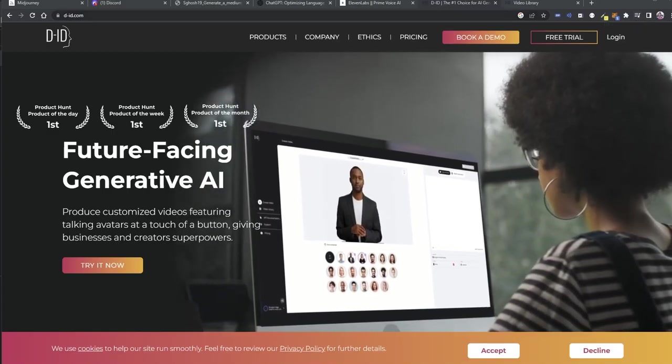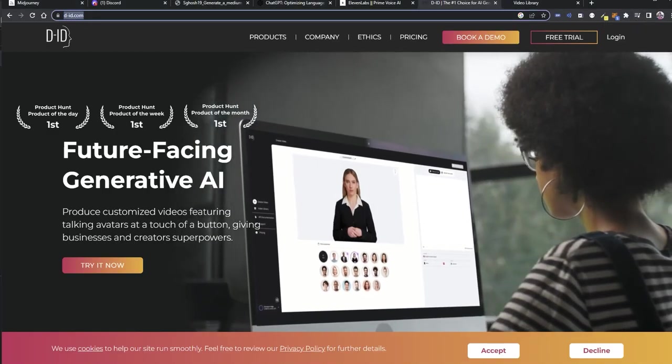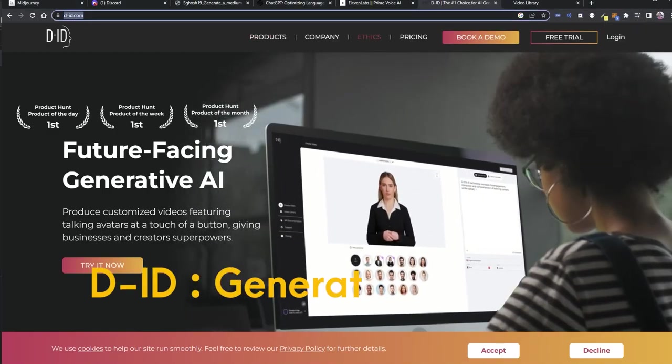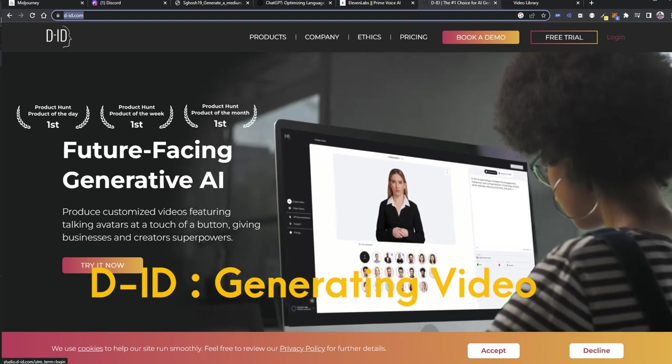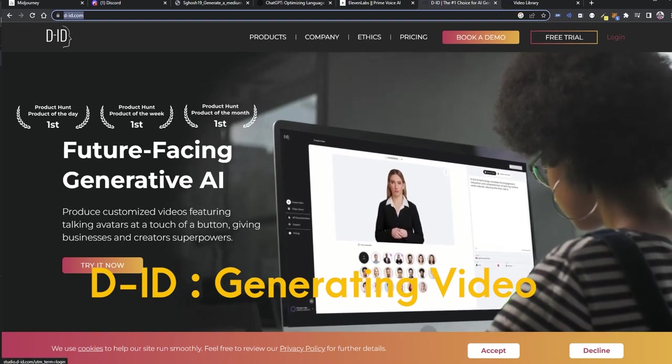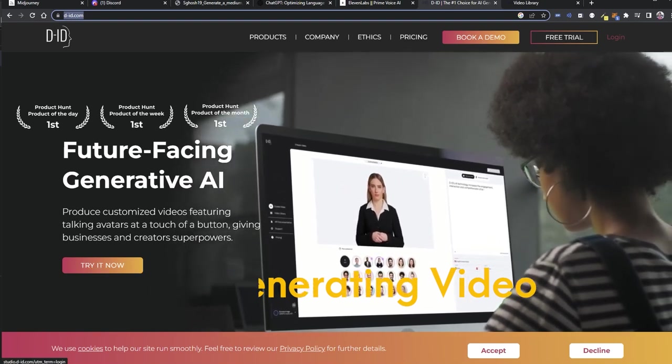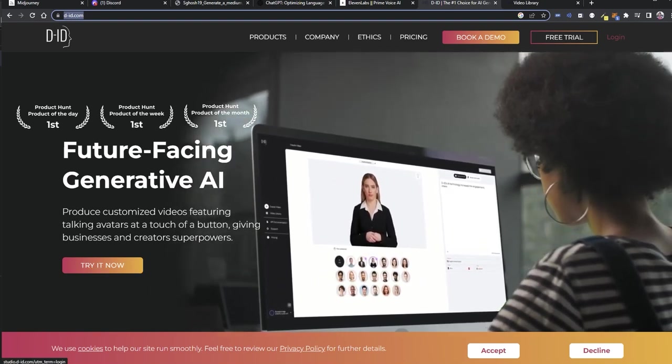Now step four. For generating the video, go to D-ID.com. You need to open an account to start the free trial version.